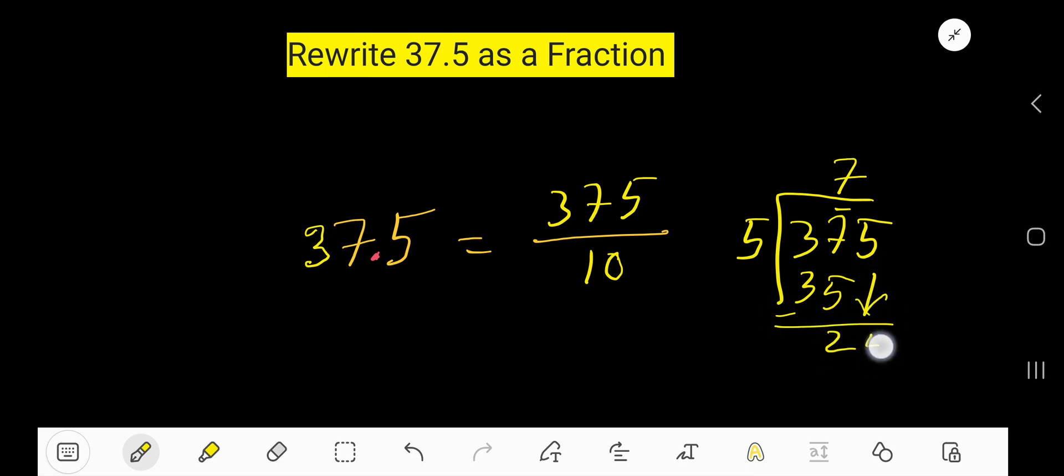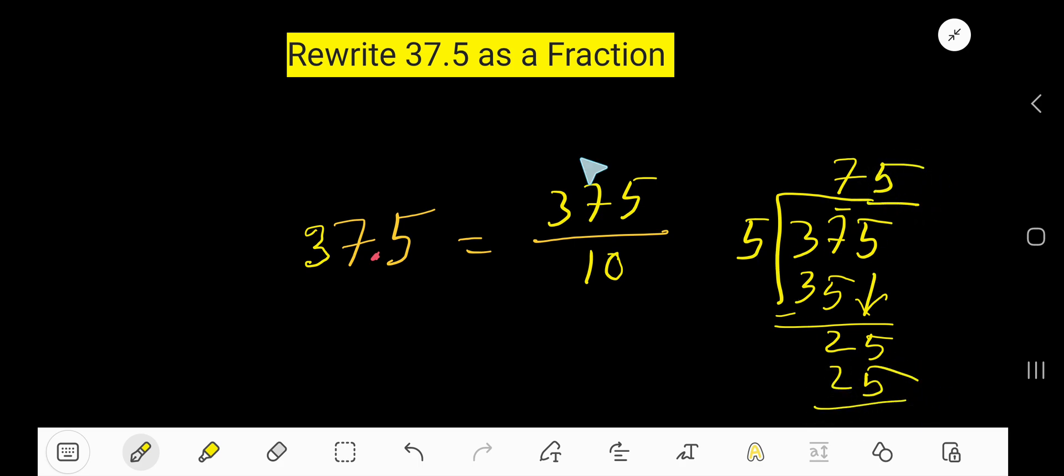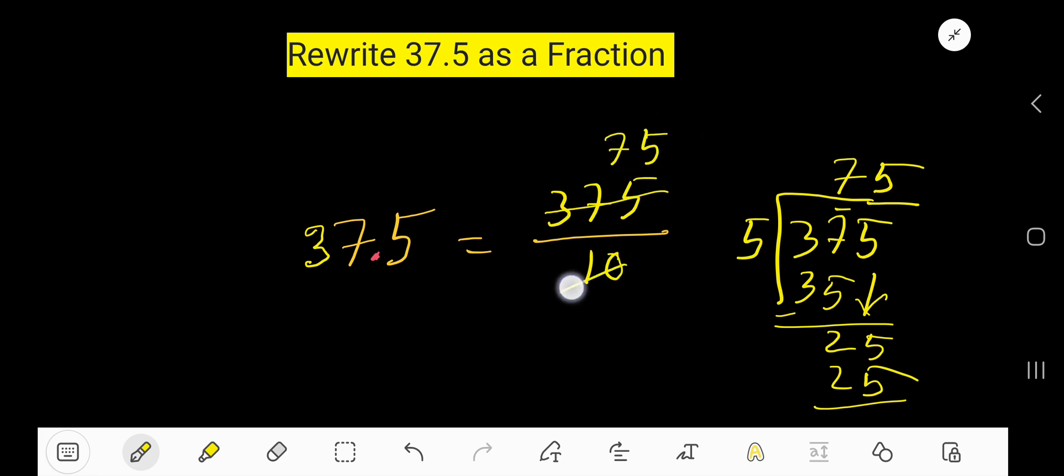5 times 5 is 25. That is, if you divide 375 by 5 you will get 75, and if you divide 10 by 5 you will get 2.